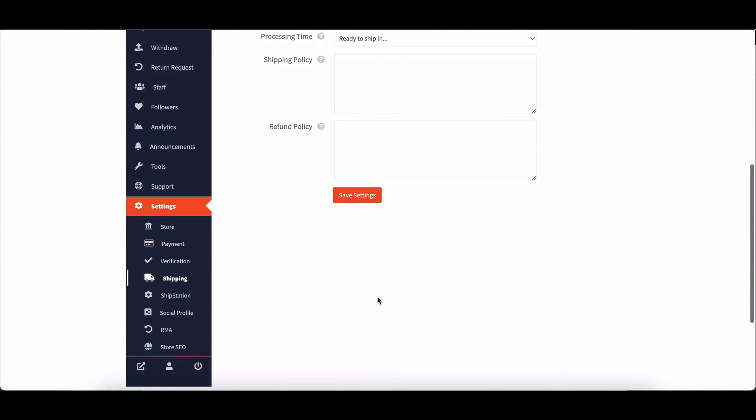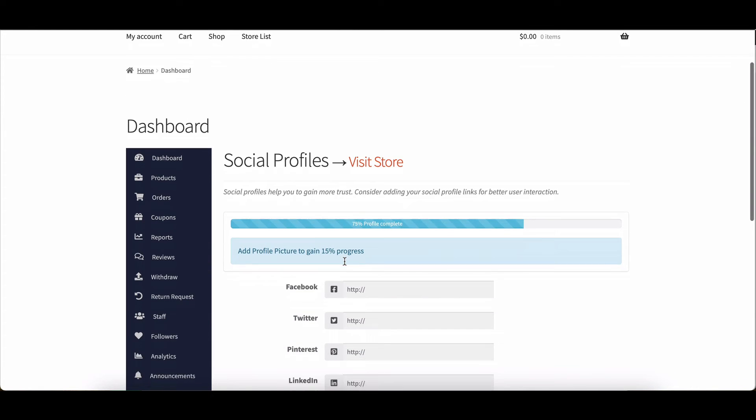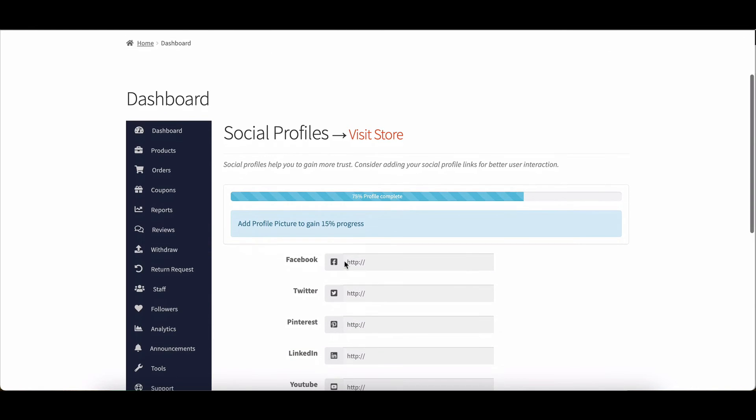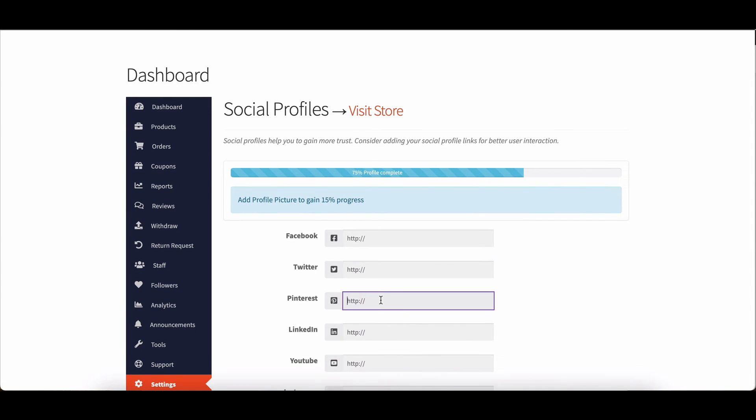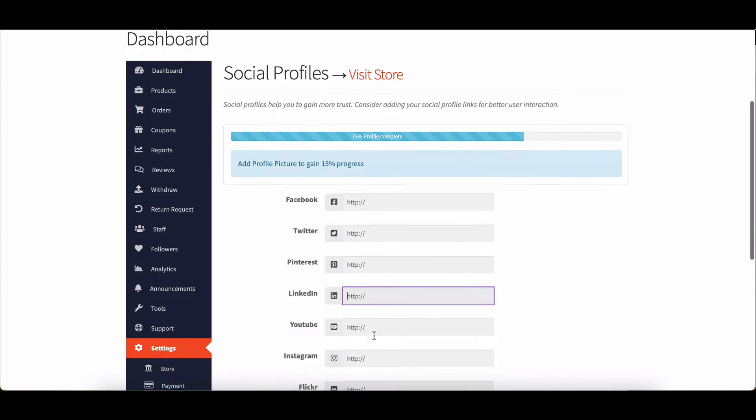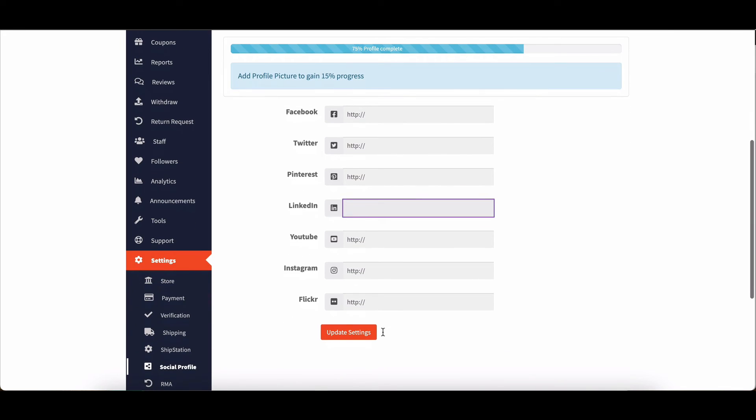Last but not least, social profiles. Vendors can build trust and improve user interaction by linking their store to their social media profiles. Dokkan offers a simple and user-friendly interface for connecting social networking sites with the store.